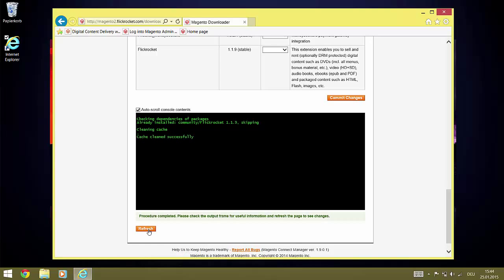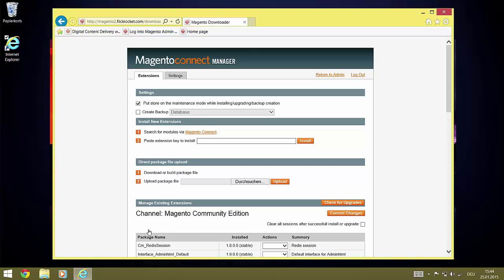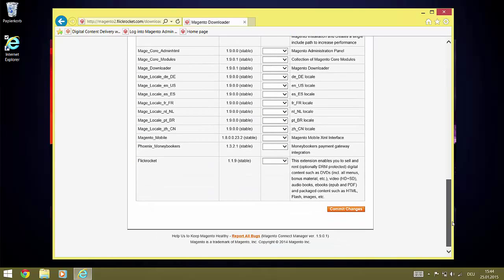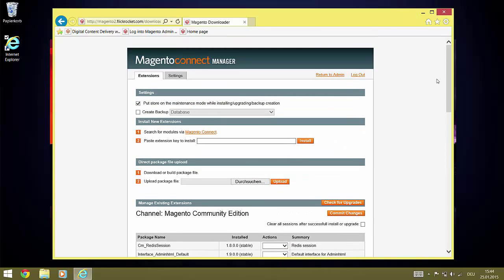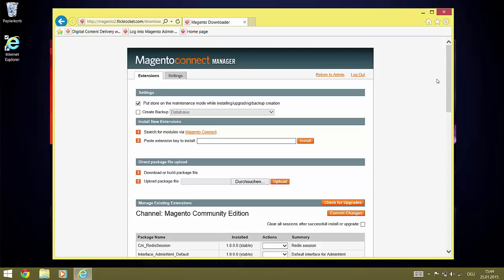After clicking Refresh, the plugin is listed as being installed. Now we leave the Magento Connect Manager and return to the regular admin interface.